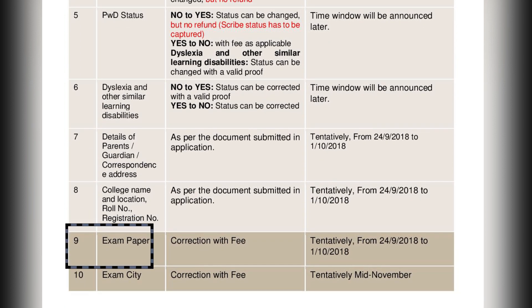The next section is exam paper. The correction will be made with a fee, and the date for the correction will be from 24th September 2018 to 1st October 2018.